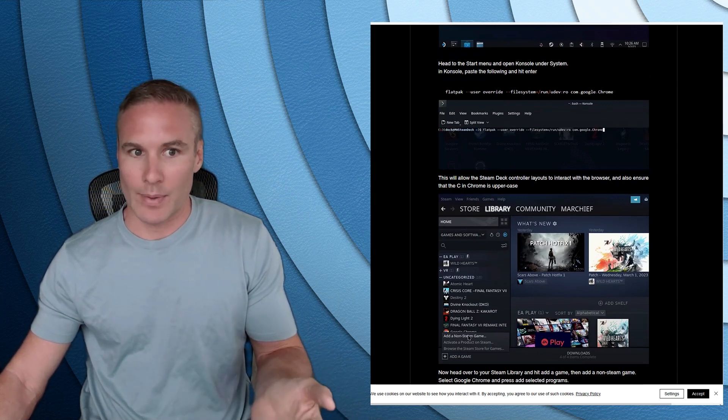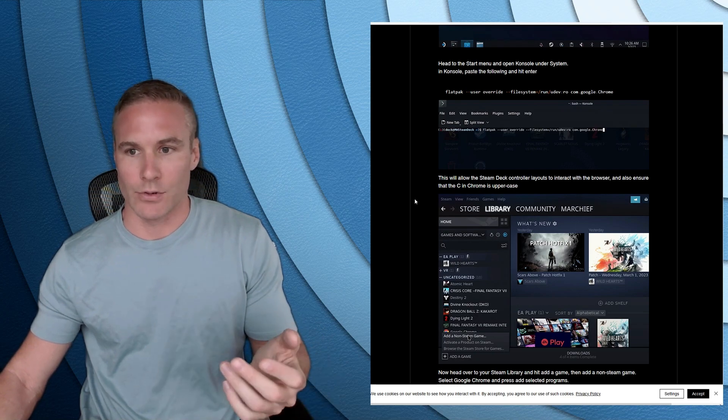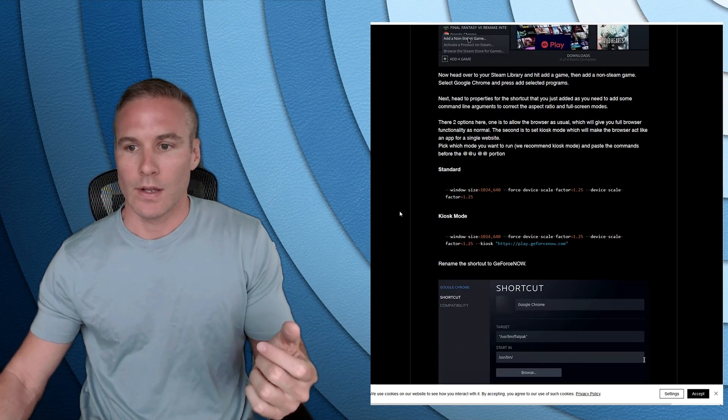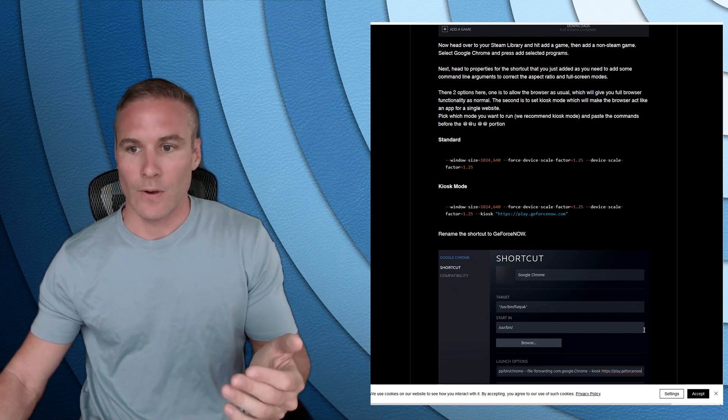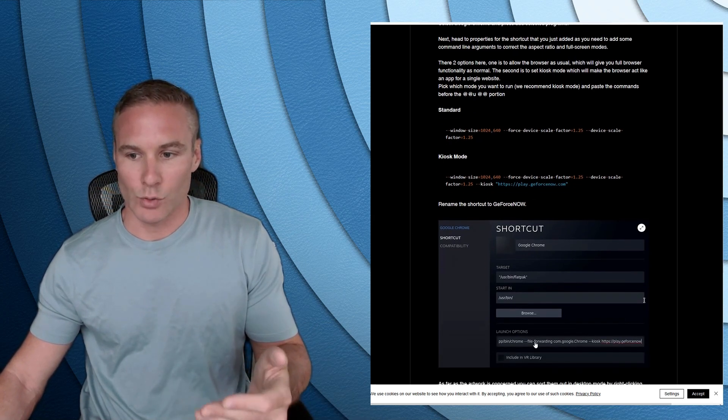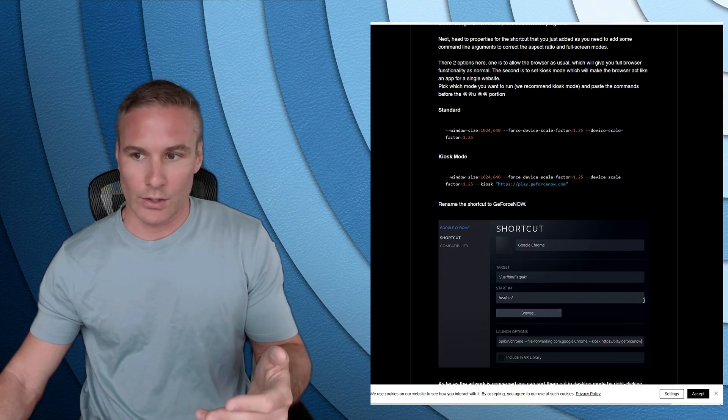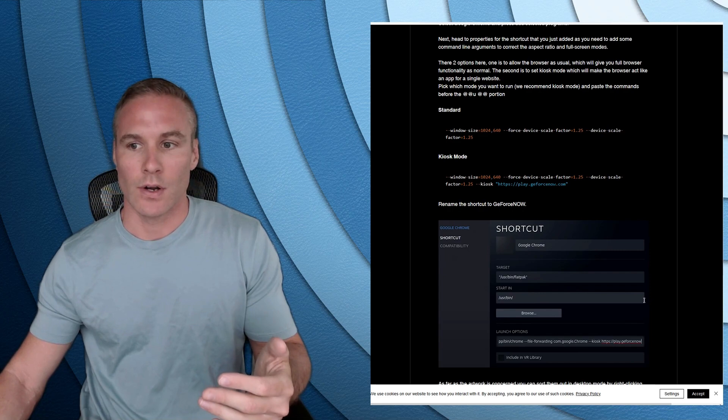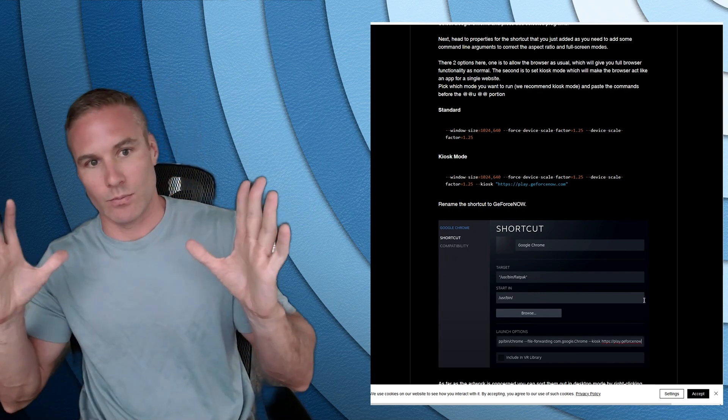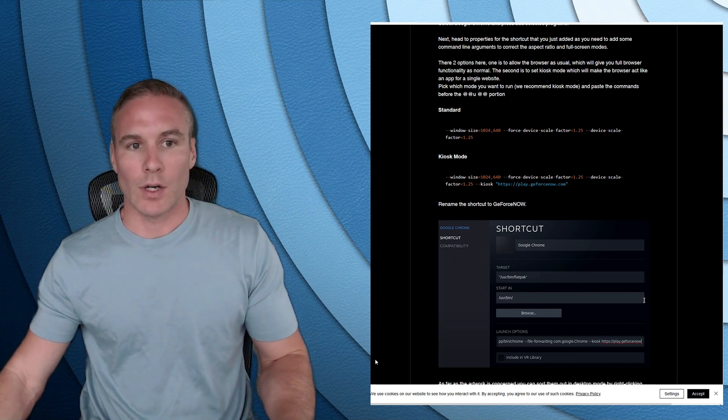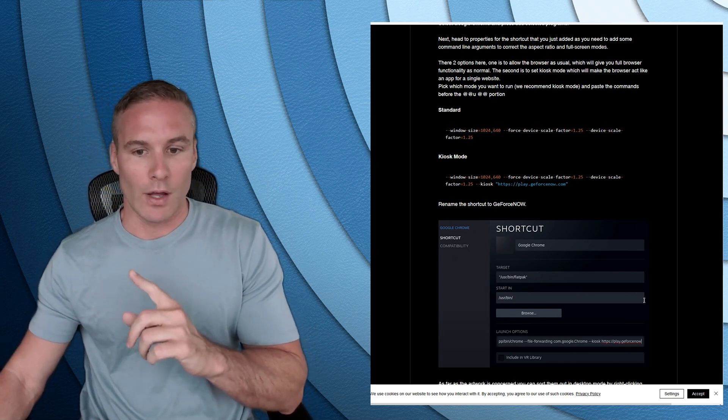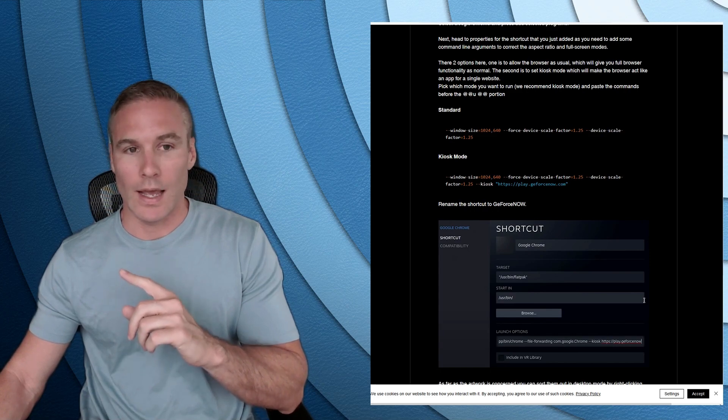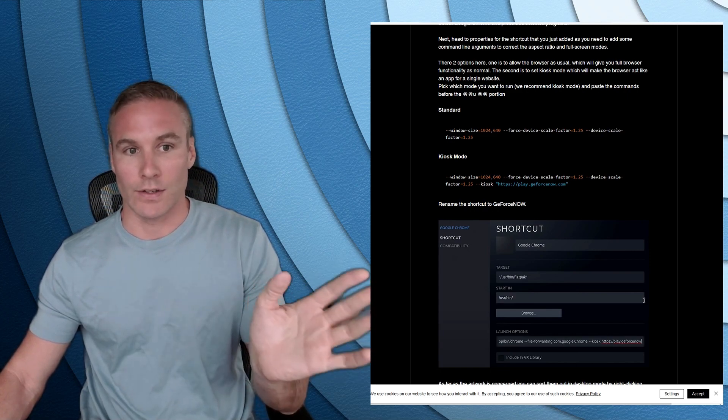That seems totally fine. And on paper, that should work perfectly. So I followed this exact instruction. I ran this Flatpak command. This allows you to, your browser to capture controller input. And then what this is doing and what all these tutorials say is to add a property to a launch property in Steam to have it run at a particular aspect ratio in kiosk mode at the GeForce Now.